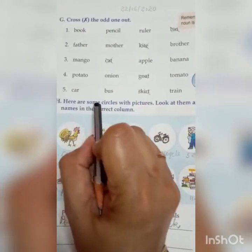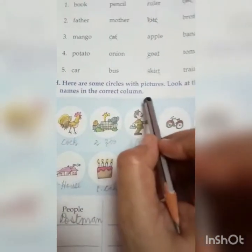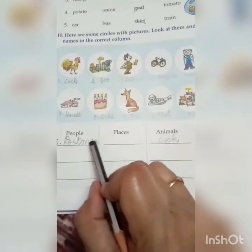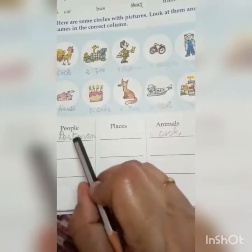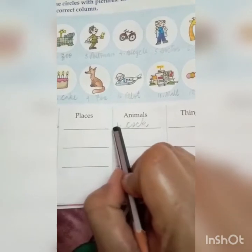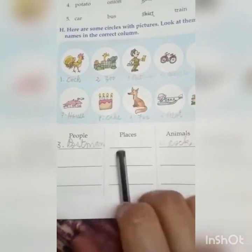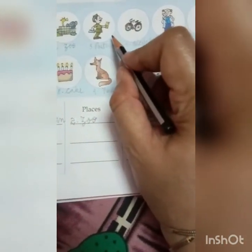Next is Exercise H. Here are some circles with pictures. Look at them and write their names in the correct column. First see the picture and copy down the name. You can see the columns: people, places, animals, and things. Number 1 is cock — cock belongs to the animals column, so write number 1: cock. Number 2 is zoo — zoo is a place, so write number 2: zoo. Number 3 is postman — postman belongs to the people category.